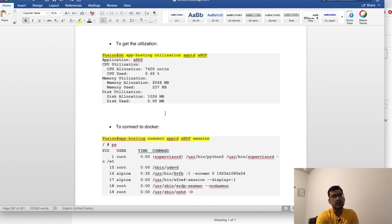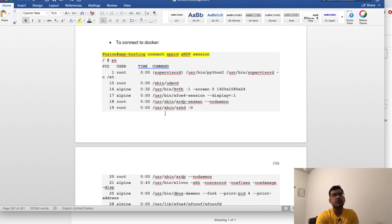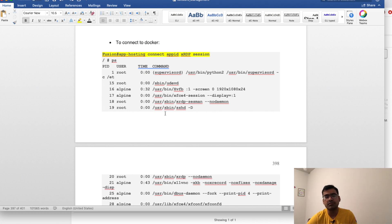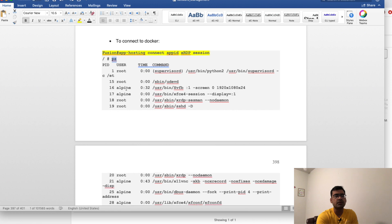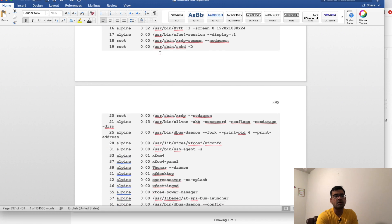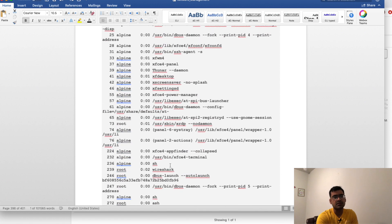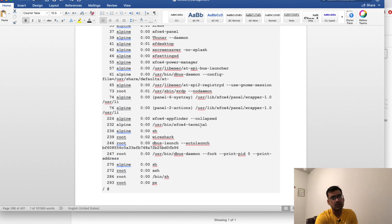Finally, if you want to connect to your Docker container — maybe to run curl commands, ping commands, or measure latency and reachability — from the switch you say 'app hosting connect app id' with your app ID name, then 'session'. This connects you directly to the container and the prompt will change to a hash symbol, meaning you are attached to the container. If you do 'ps' it will show all processes running — you can see Wireshark is installed and running inside the container.